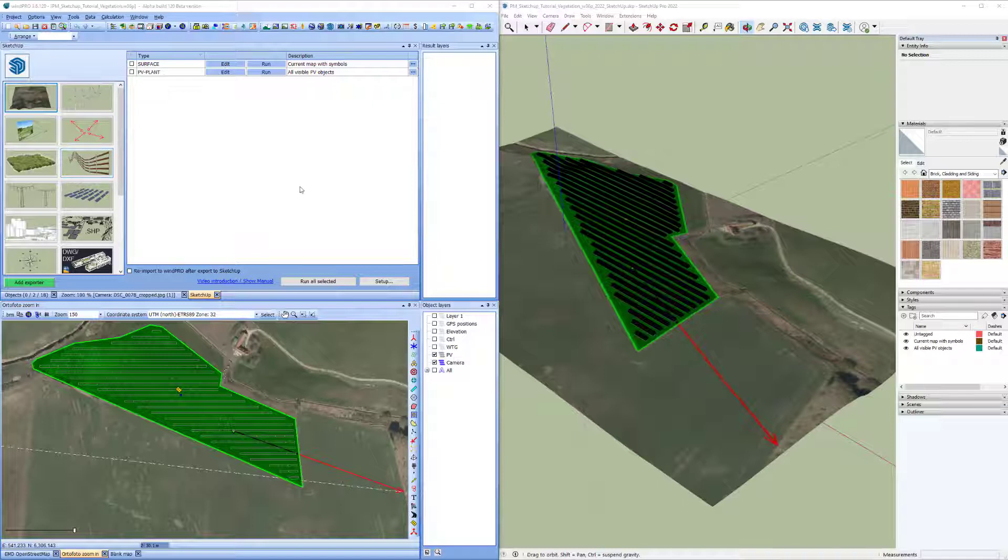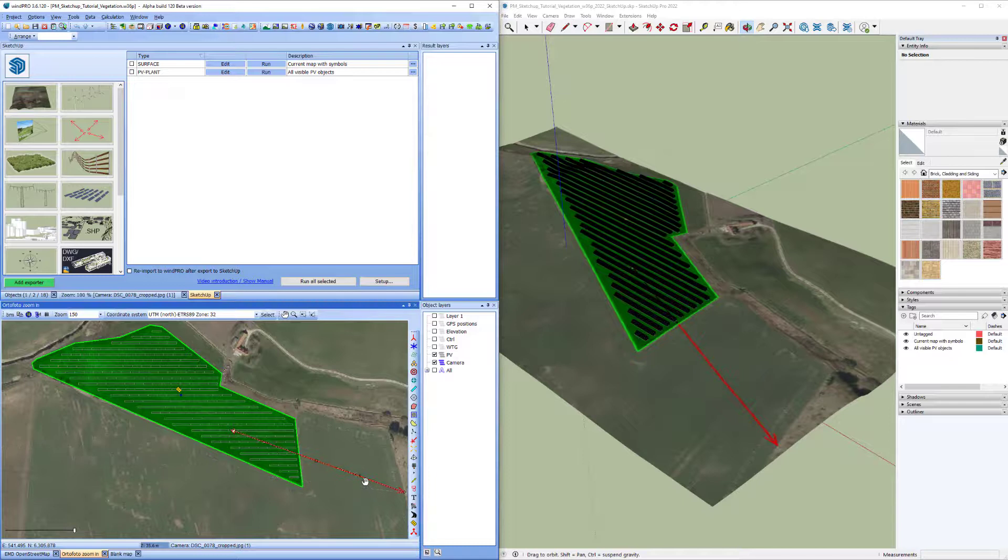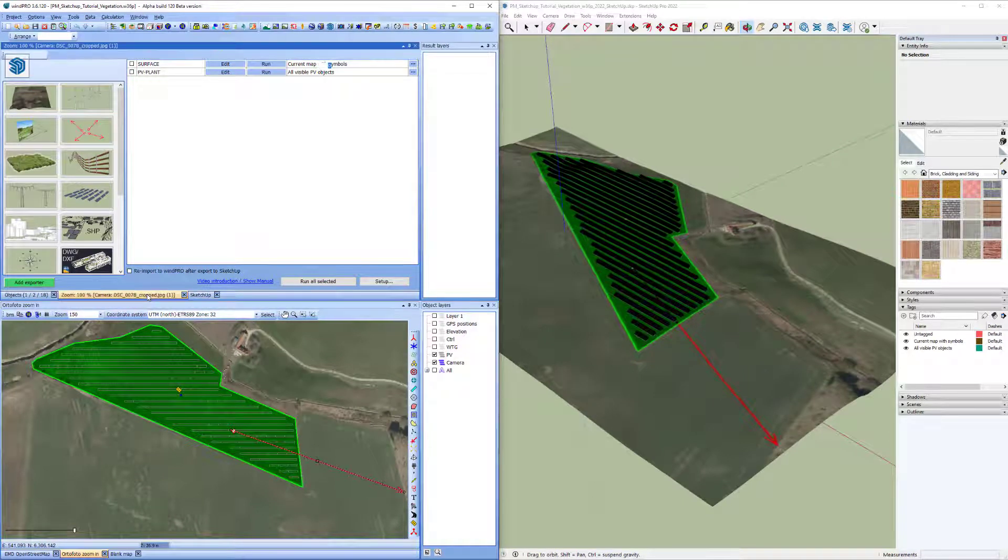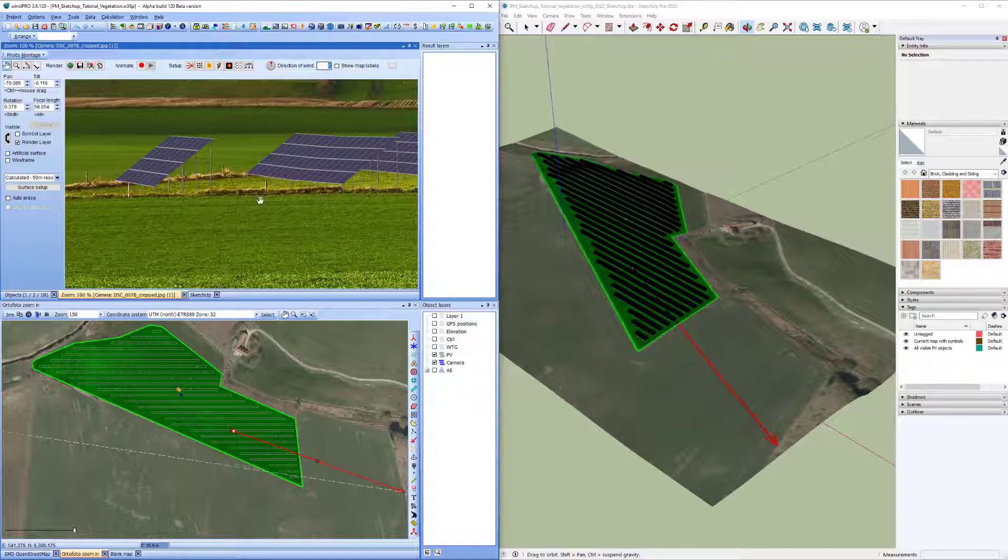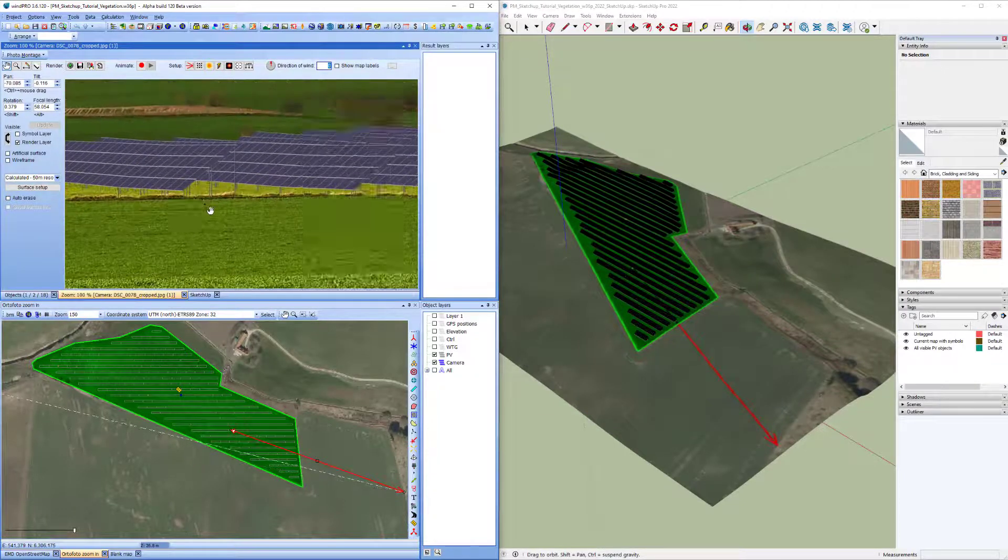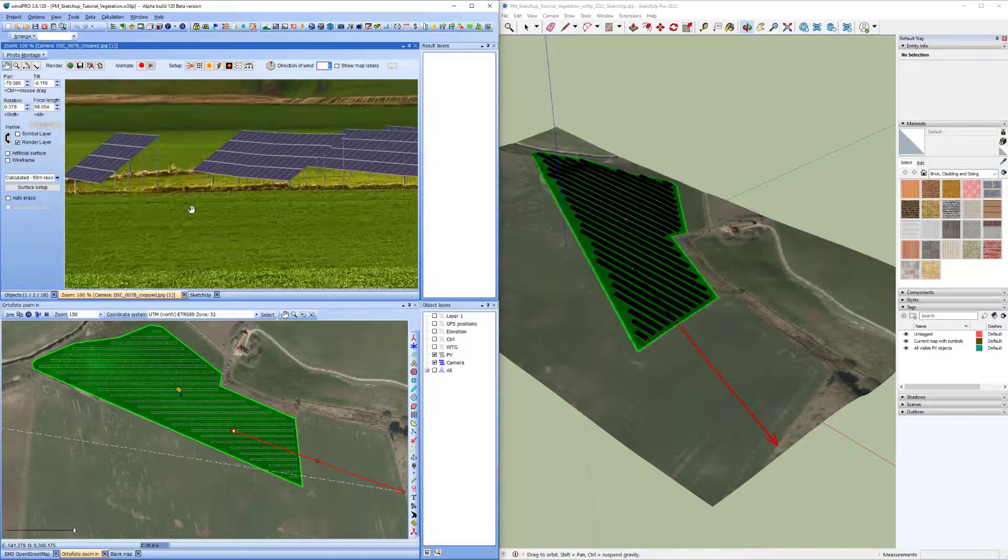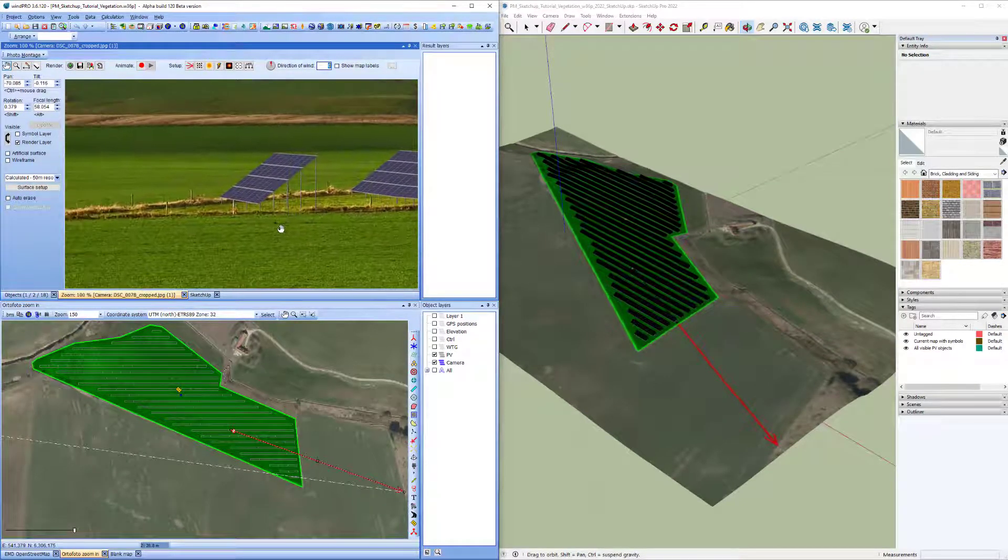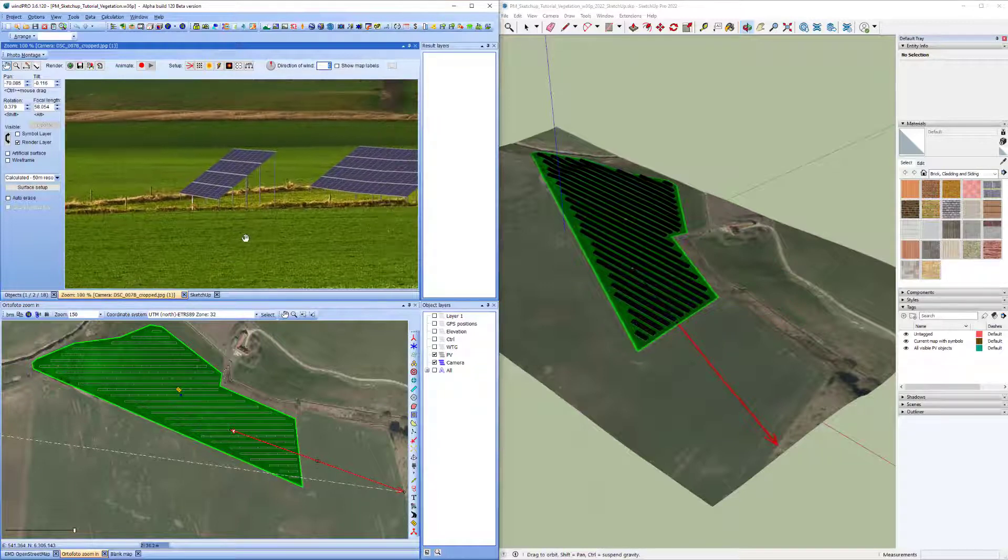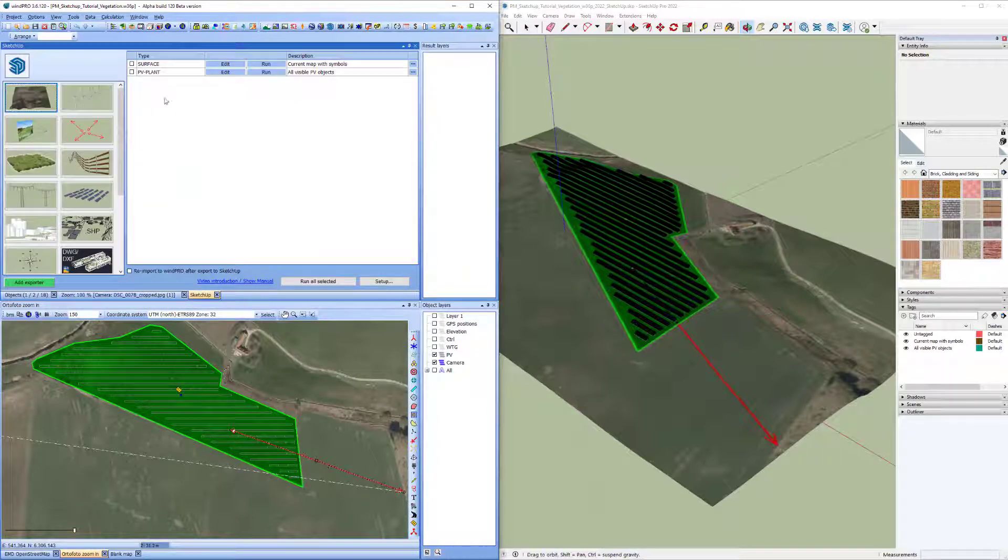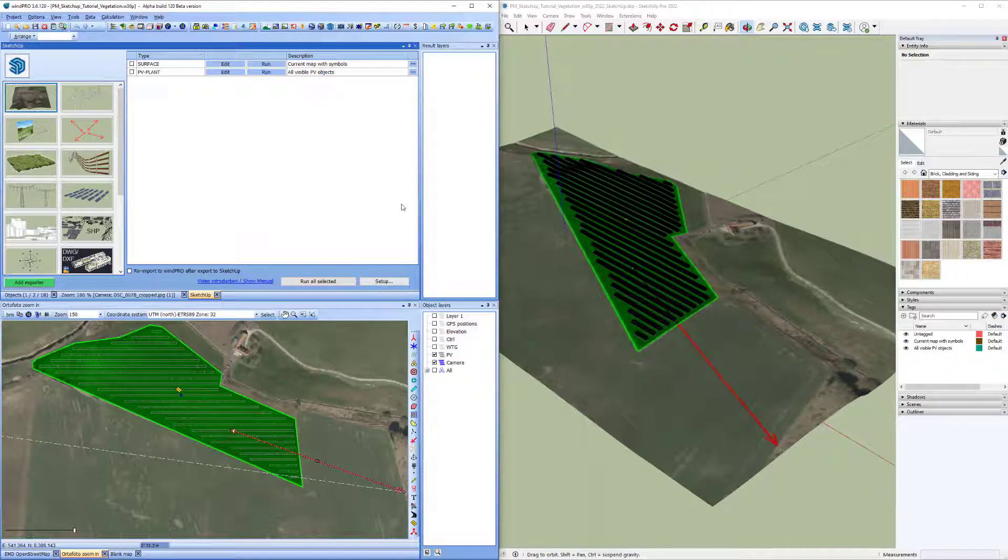I have prepared a project here. I have loaded the SketchUp integration module from this button and I have set up a PV area and a calibrated camera object here. And you can see I have already rendered the PV panels here in the photo montage for this camera.